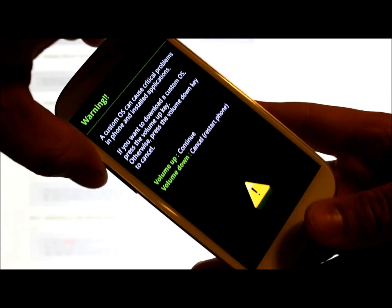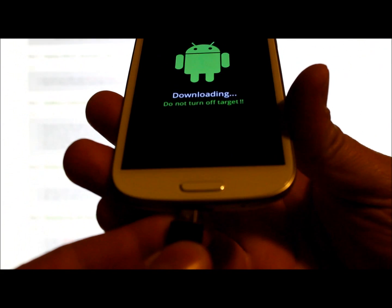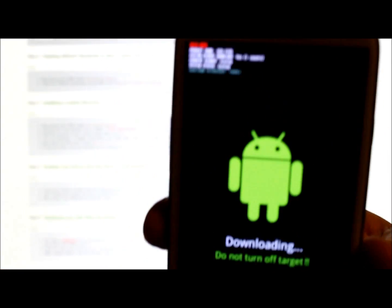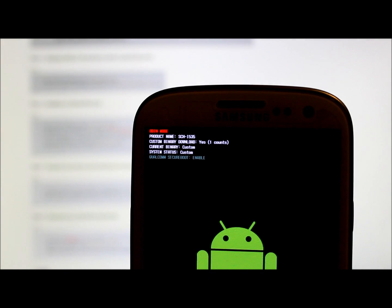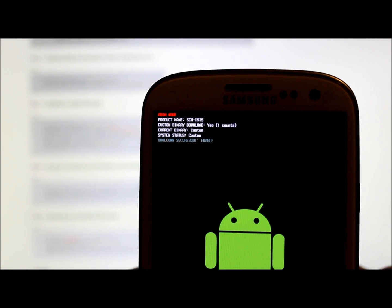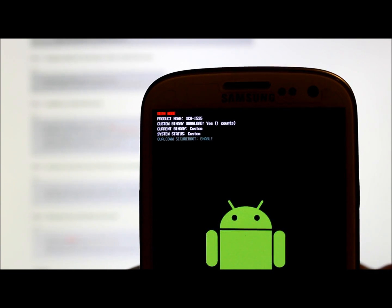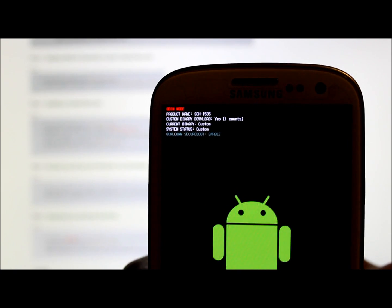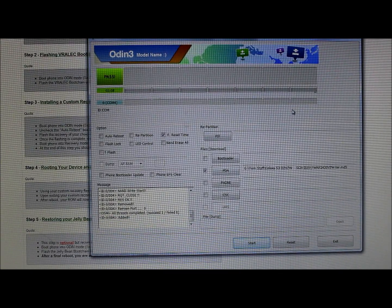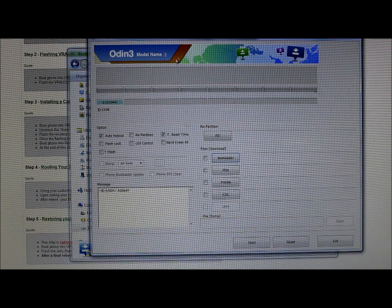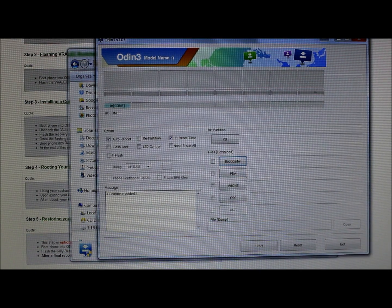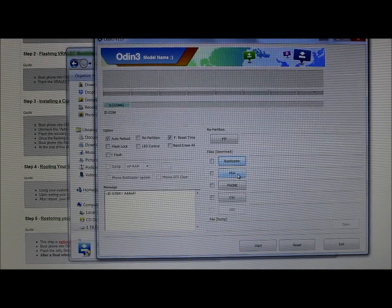Hold Home, Volume Down, and Power until you get the screen, then Volume Up to select, and plug into your computer. Right up here you can see it says 'Yes 1 Count' — that is your flash counter being tripped. You can also see everything says 'Custom' now instead of 'Stock' or 'Official.' Let's open Odin to restore the normal boot chain. I like to restart Odin whenever I do something different — I think it's a better approach.